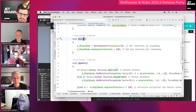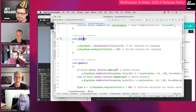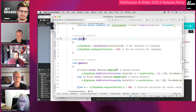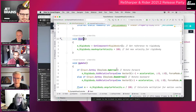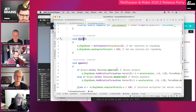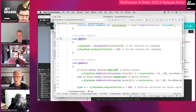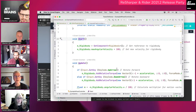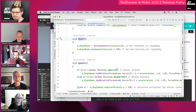A couple more Unity additions: some debugging improvements, and if you are using a local player in UWP — the Windows 10 style windows process model — local debugging of those is now supported directly in the Rider editor when you try to connect to one of those processes.